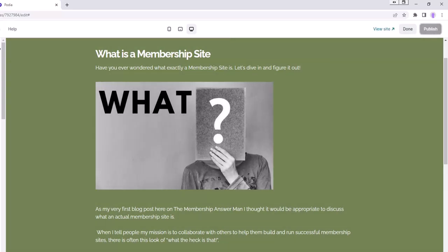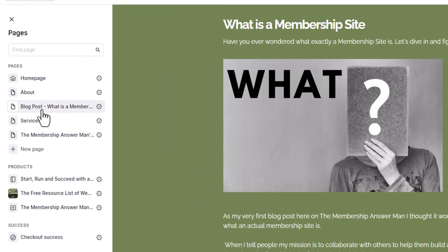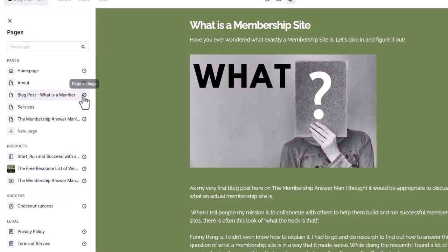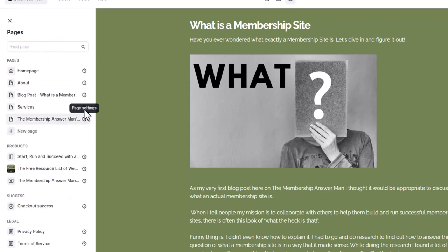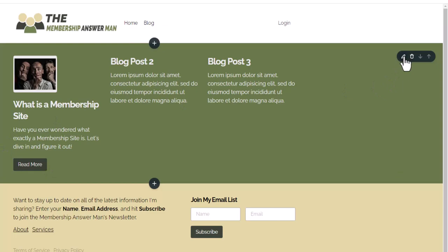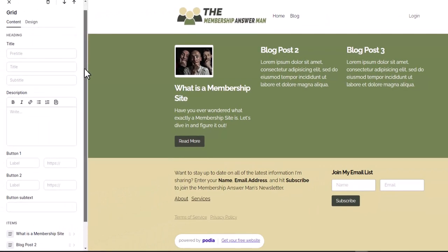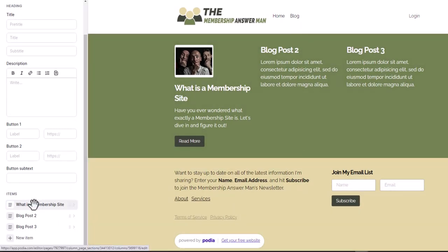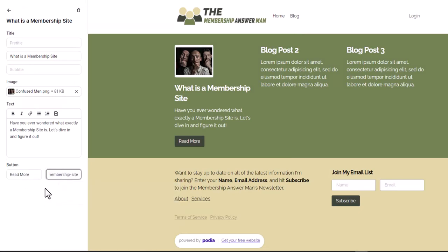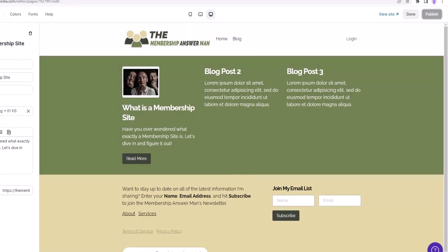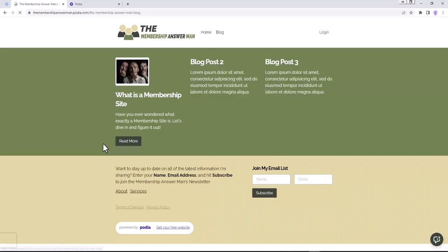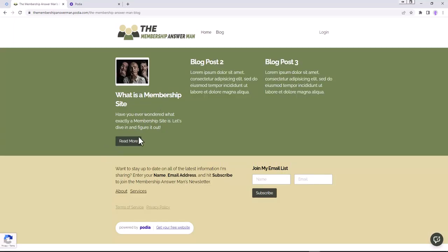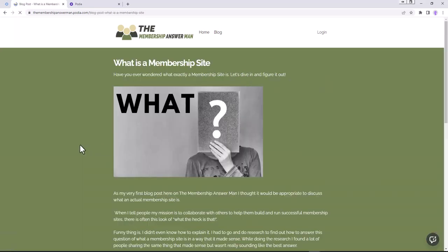We click Publish, then go back to the main blog page settings to copy the blog post's address. Back on the blog page, we click the pencil to edit the first tile, scroll down to the Read More button, paste in the address of the blog post, and publish. Refreshing the site - we go to Blog, see the tile for the first blog post, click Read More, and it takes us directly to the blog post.